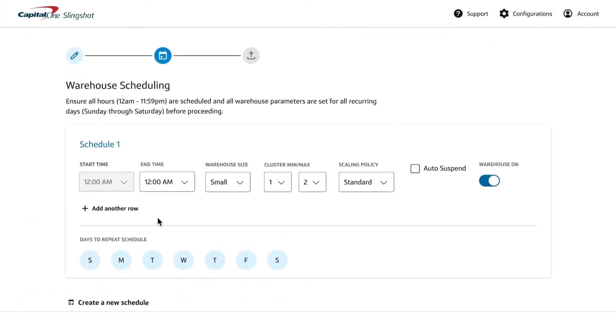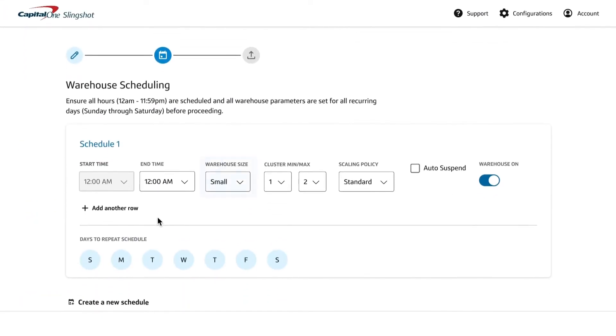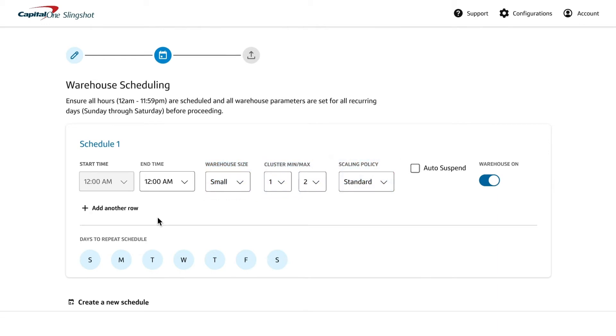Slingshot's dynamic scheduling component allows you to define the size, scaling capacity, and scaling policies based on estimated usage.